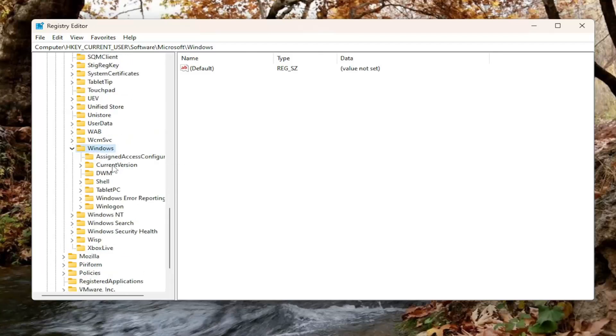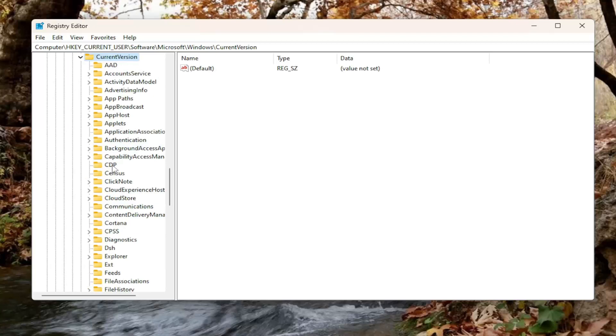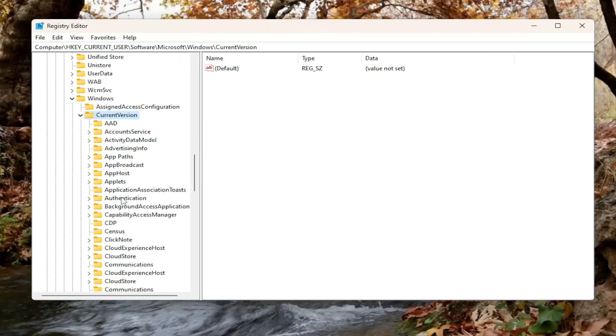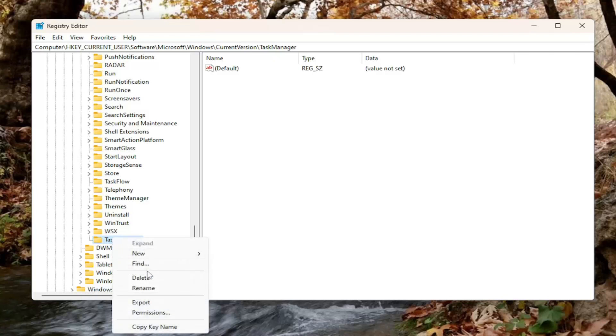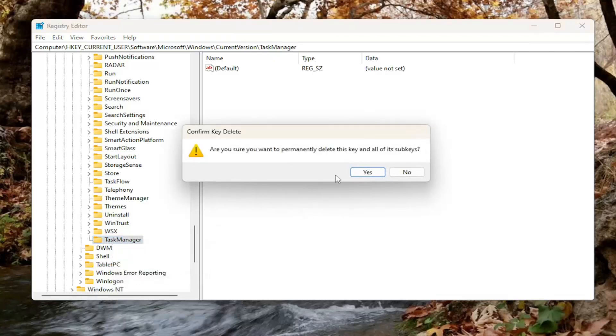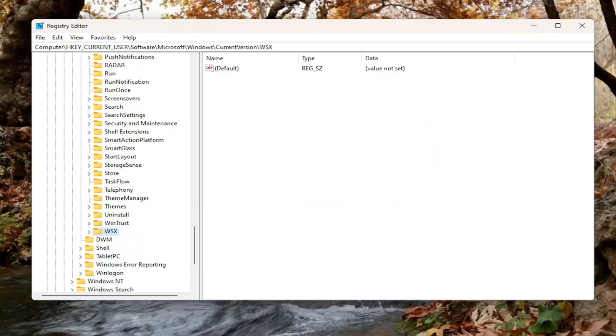There should be a Current Version folder in there. Double-click on that. And now you want to locate the Task Manager folder. Right-click on it and select Delete. It's going to ask you if you're sure you want to permanently delete this key and all the sub-keys. Select Yes.